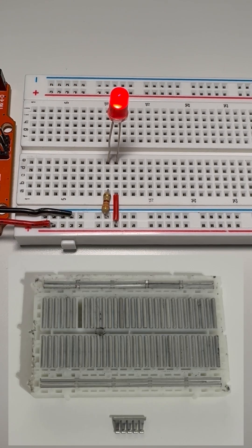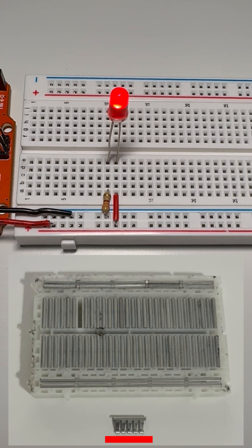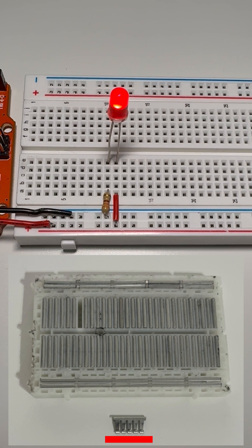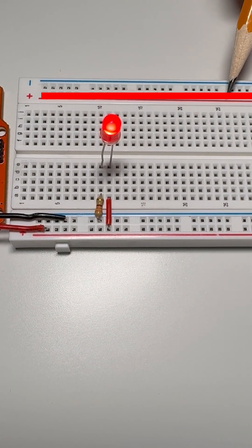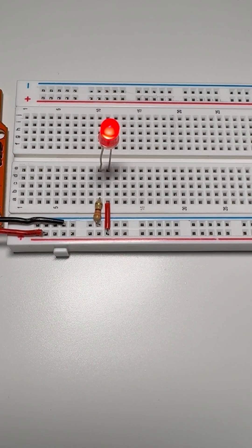Inside, metal strips connect the holes so parts can share power and signals. The side rails are for power. Red for positive, blue for ground.